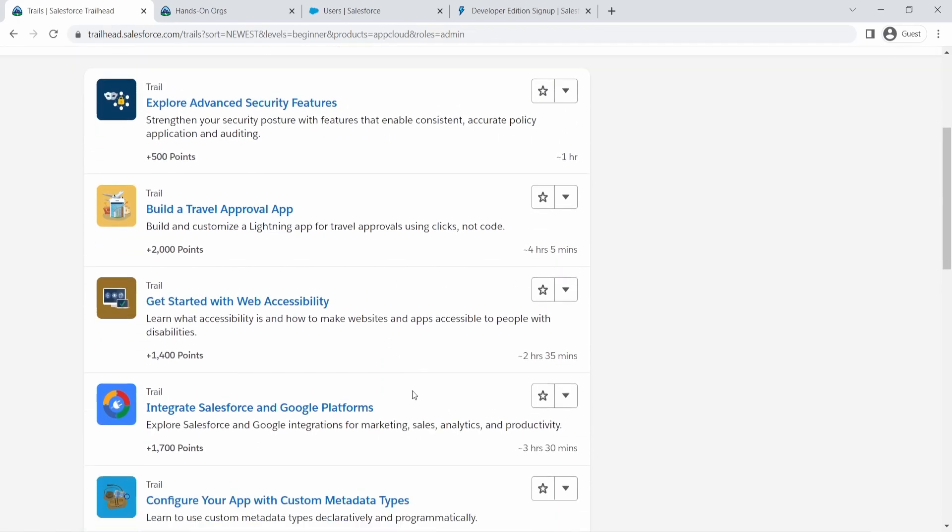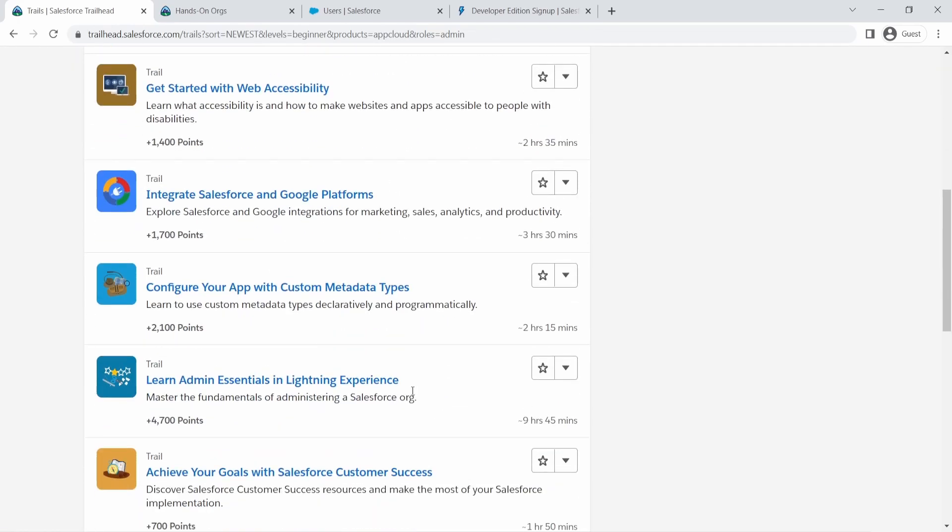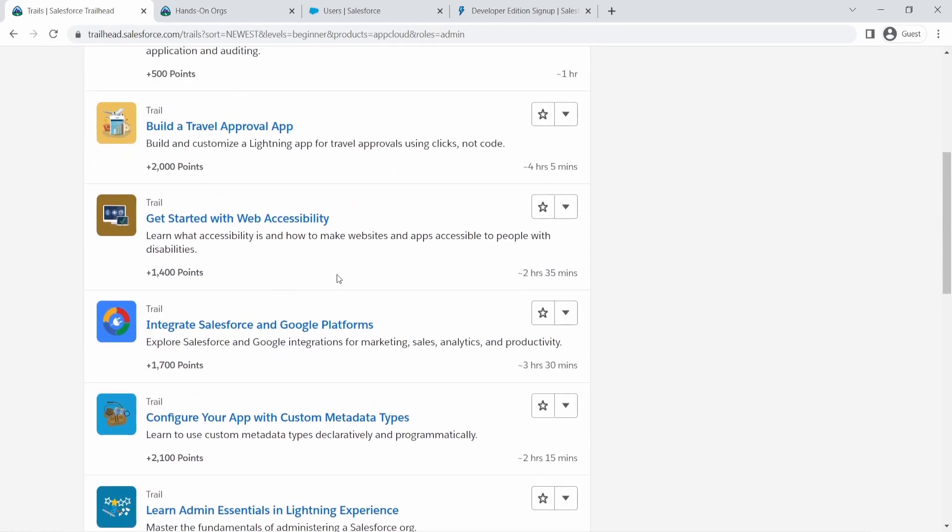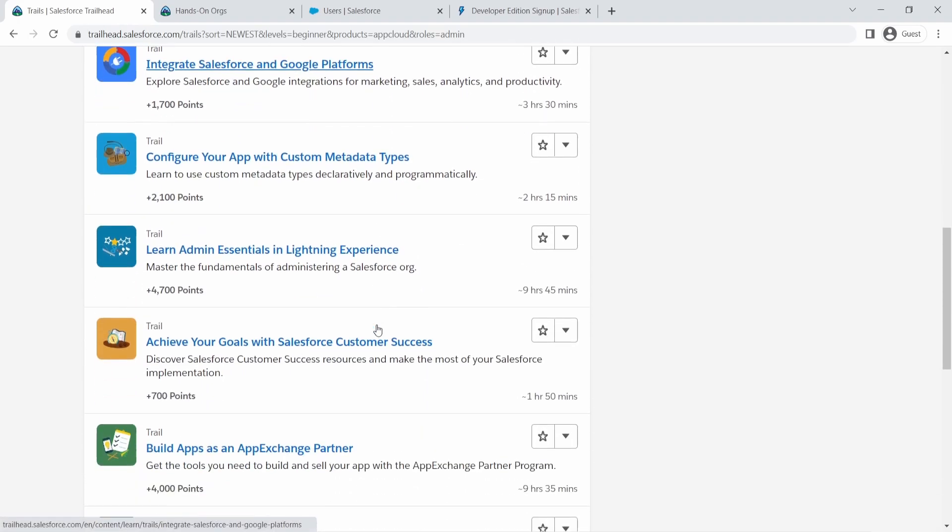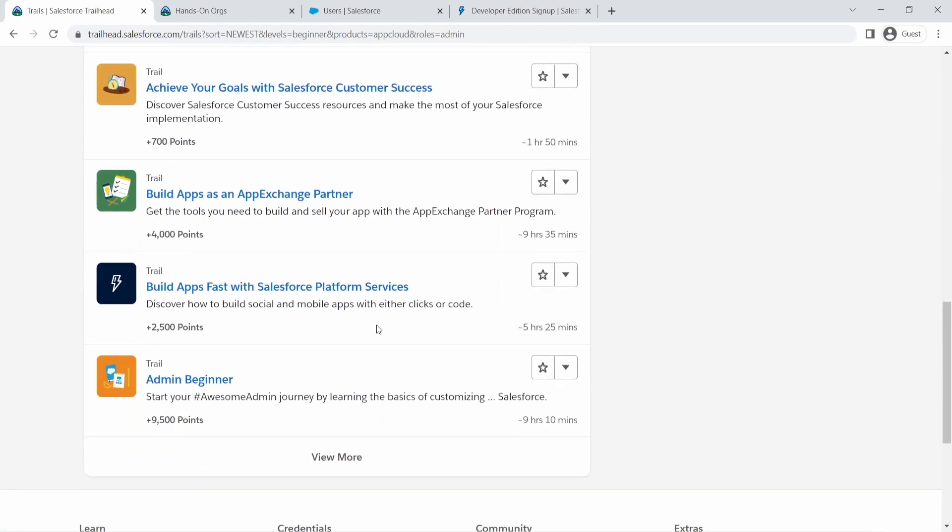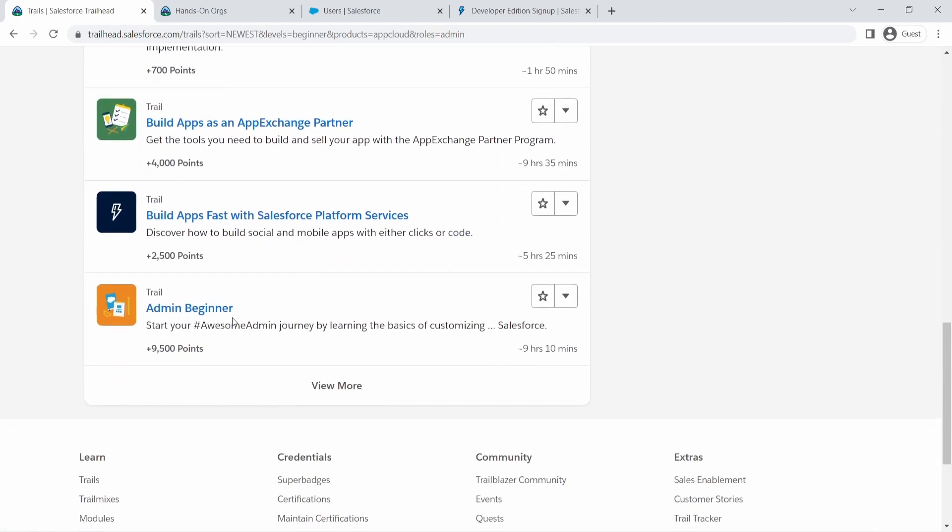So this will bring you all the different trails around admin. And now even there, it's very hard to see like, okay, which one do I even do first, right? I don't know.